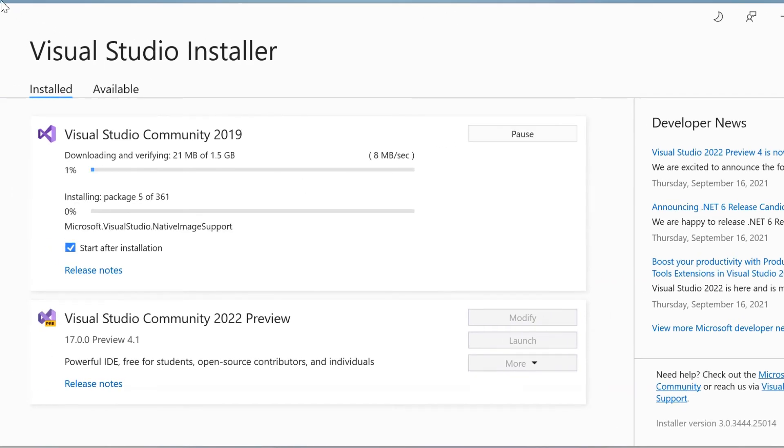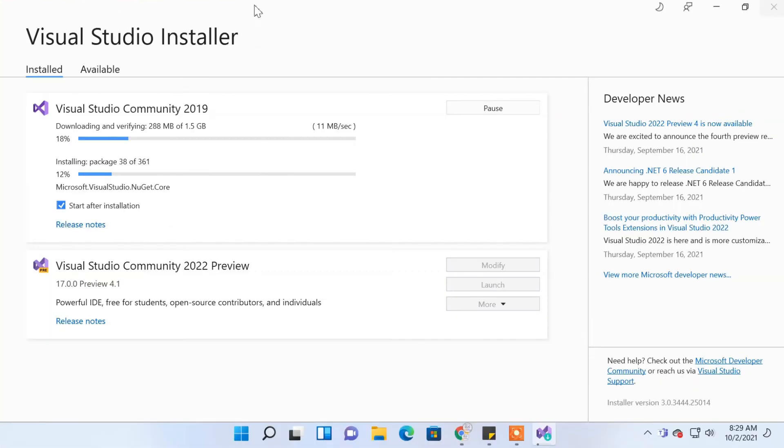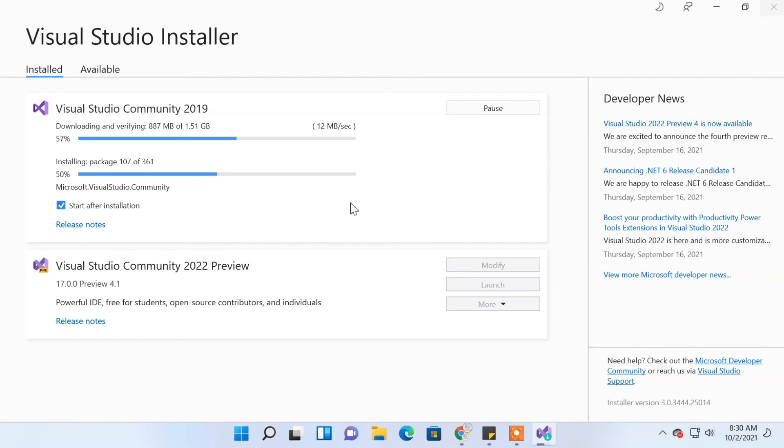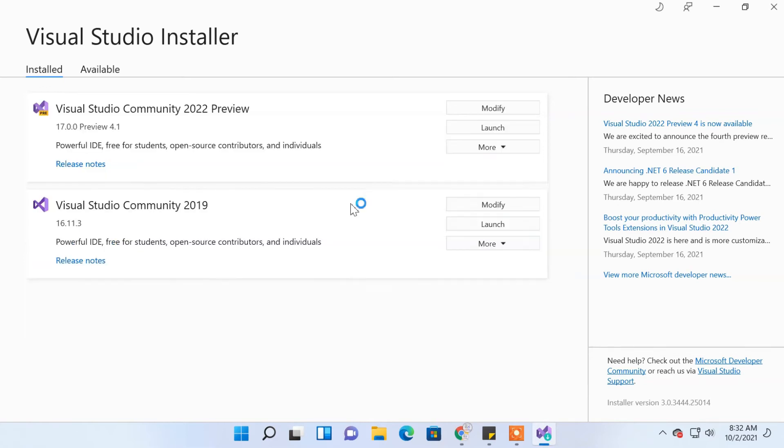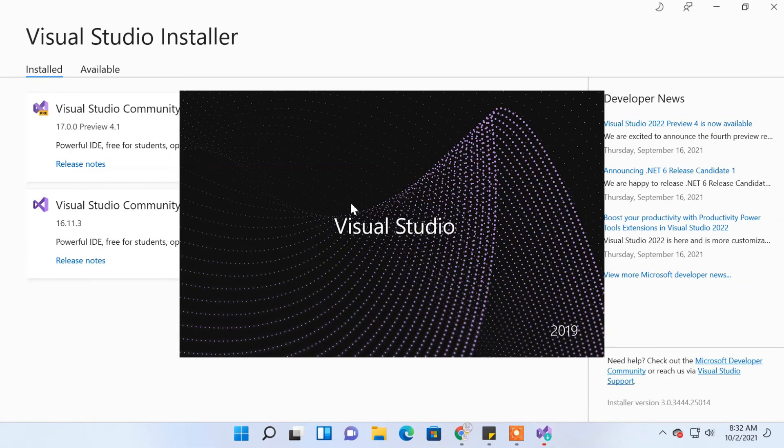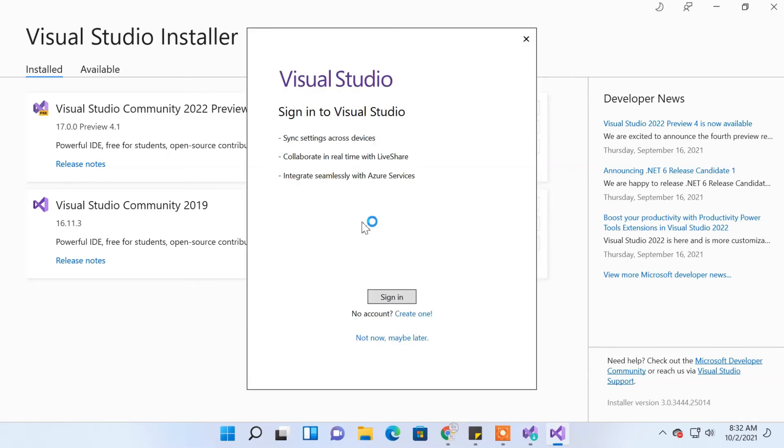It will take some time to download and install. The installation happens while downloading to save time. After installation is completed, it will open automatically. If not, you can find it in the Start menu.